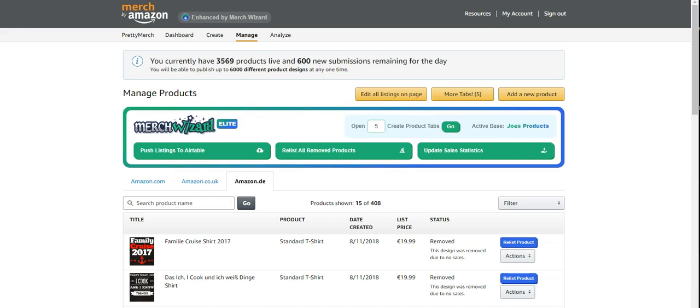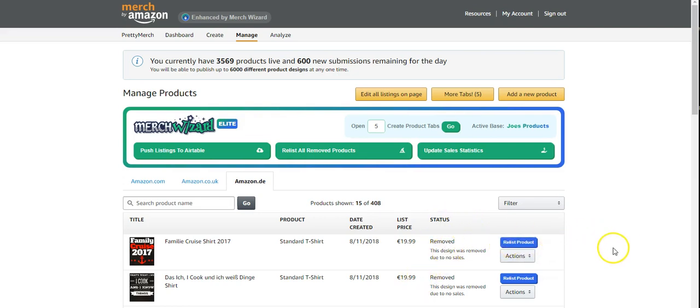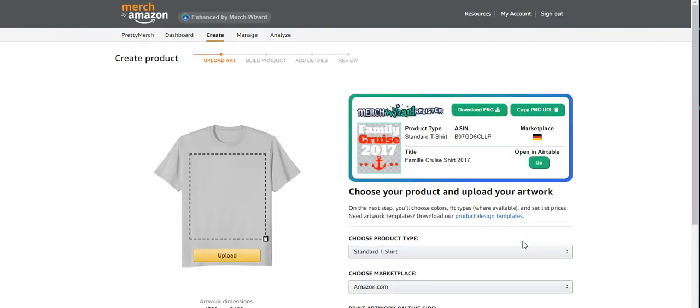And so here, I'm just going to show you how it works, and I'll show you what you need to do to have this work. Okay, so I'm going to do this Family Cruise 2017 shirt. So you go here, you see that it's removed, but you'll see right here it says relist product. That's the Merch Wizard tool here. So all you do is you click this, and then it'll come here.